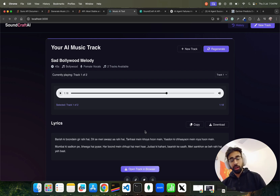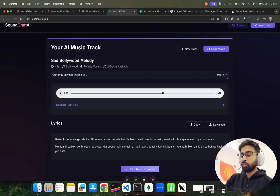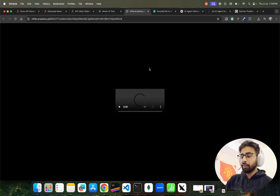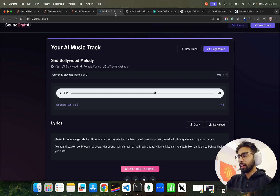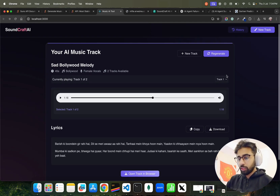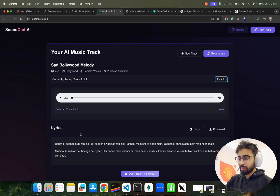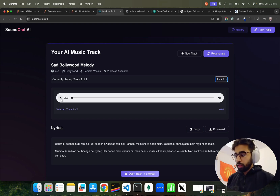It gives you a feel — of course I'm not going to debate whether it's real or machine-generated, but it was really fantastic. Now look at Track 2. You can also open the track in browser if you want to download it or listen to it in a different way. Let's go to Track 2. I'm still working on the lyrics display, but let me first play this so you can check it out.